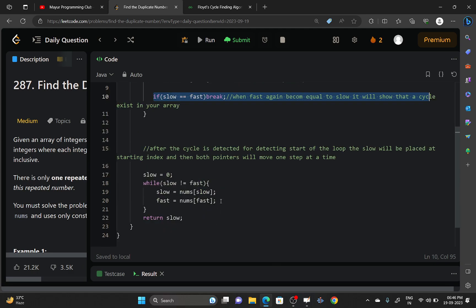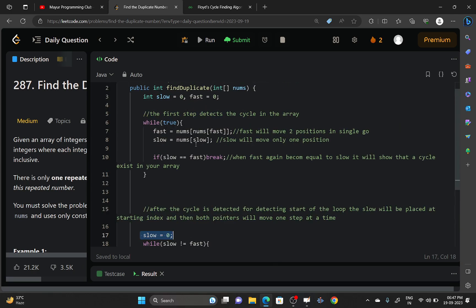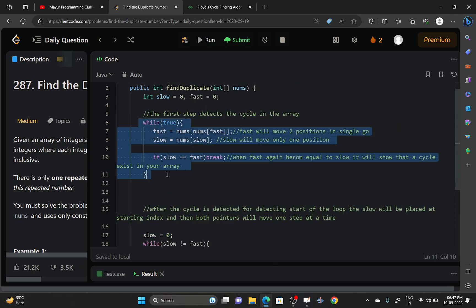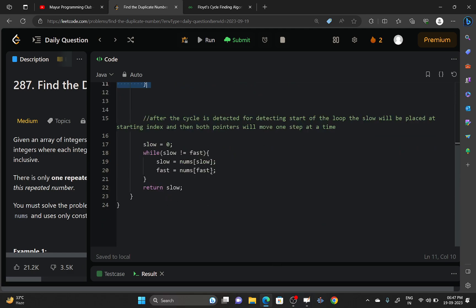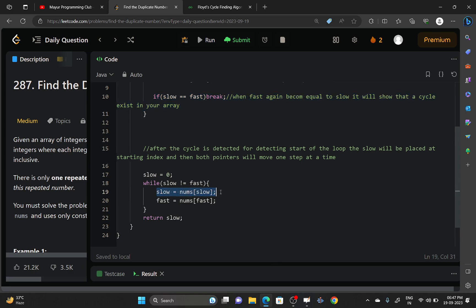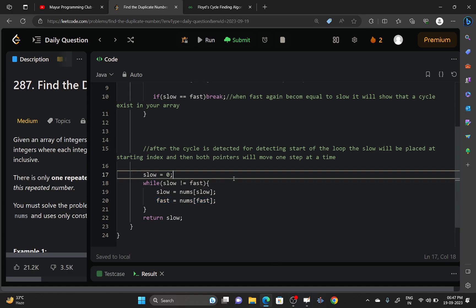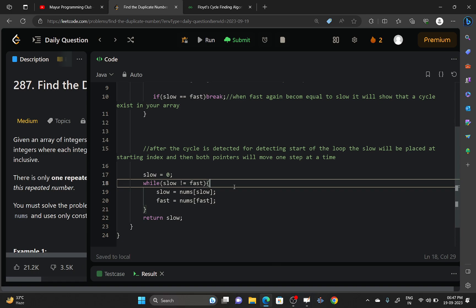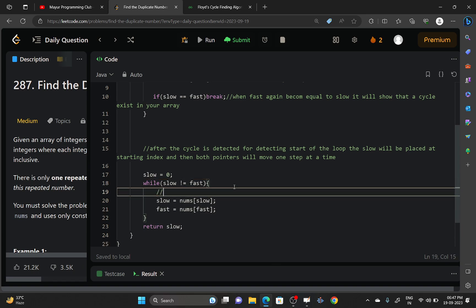And after that, to find the starting point of the cycle, you will place your slow pointer at the zeroth index and the fast pointer will remain where it was after the previous loop terminated. So slow and fast both will be moving one position at a time now.